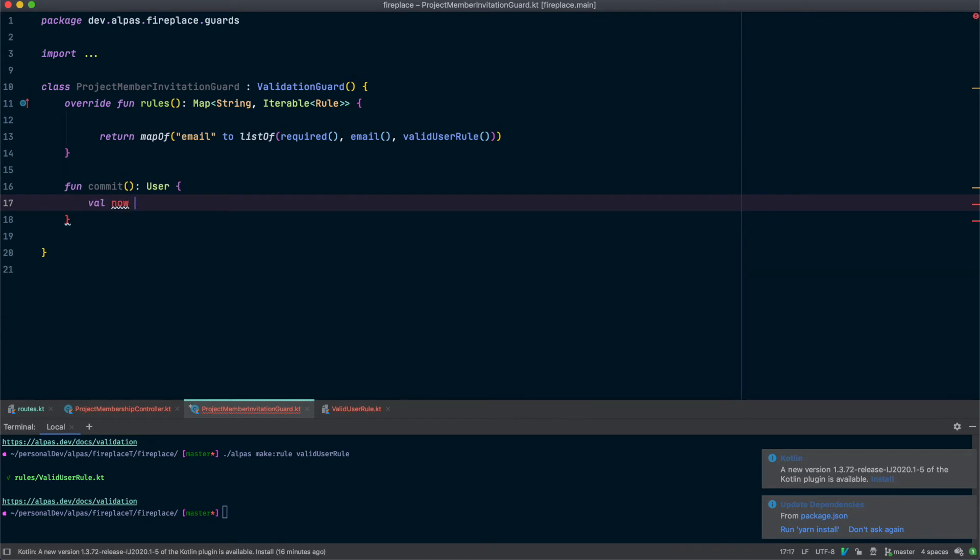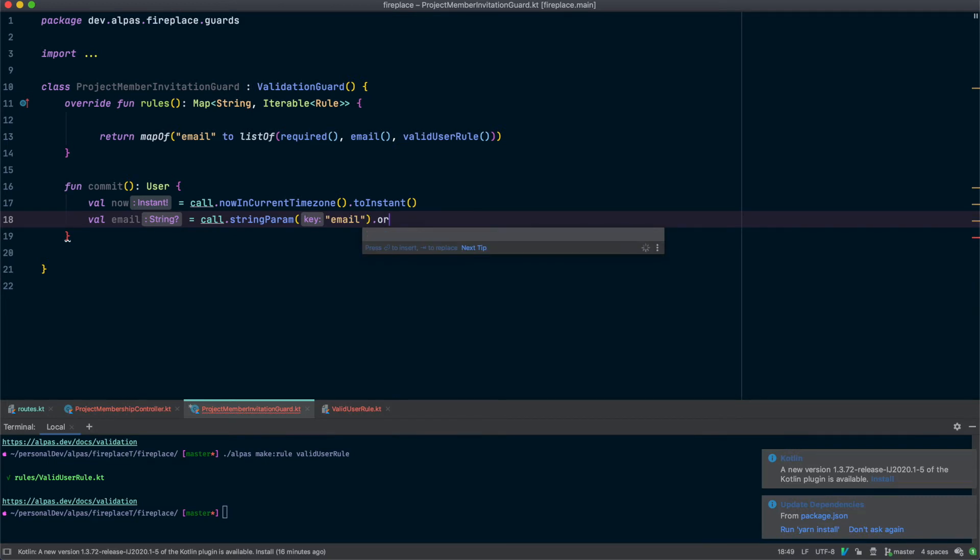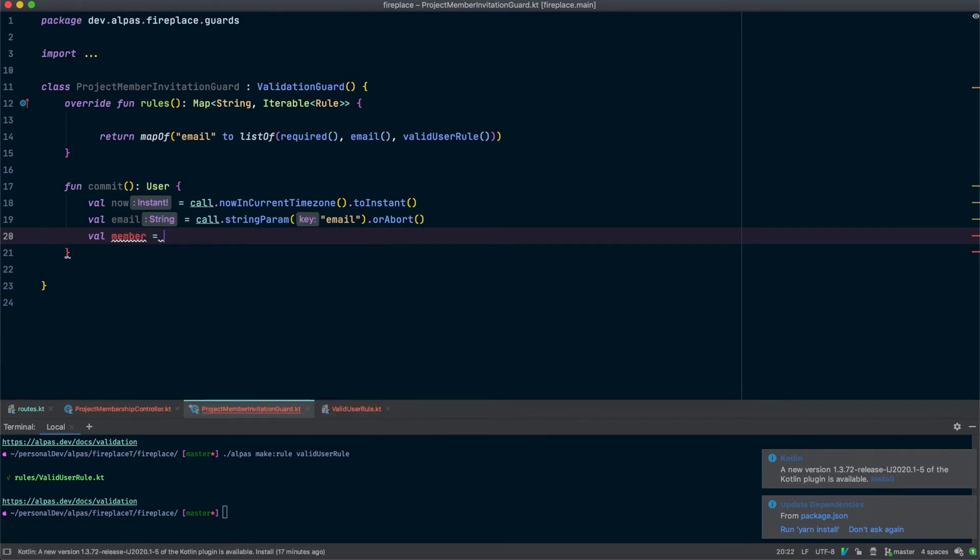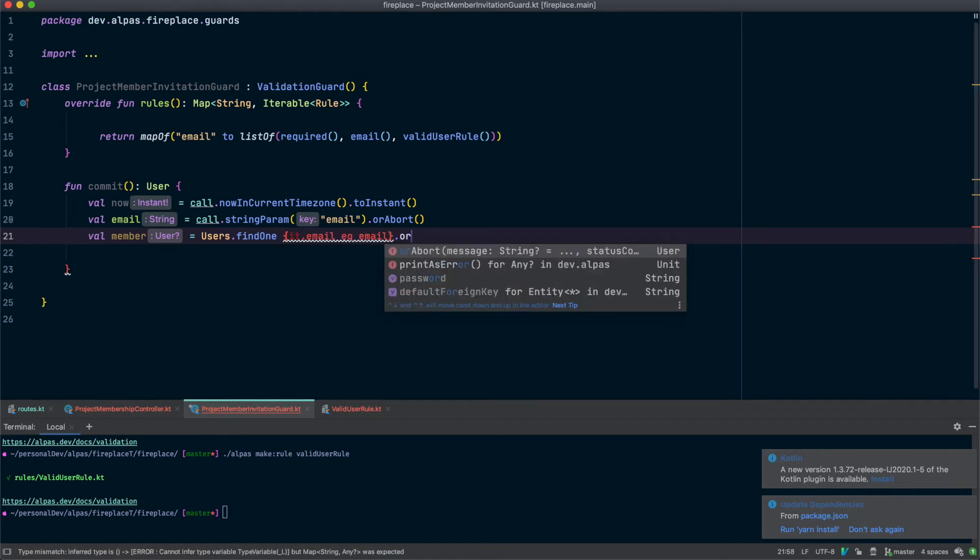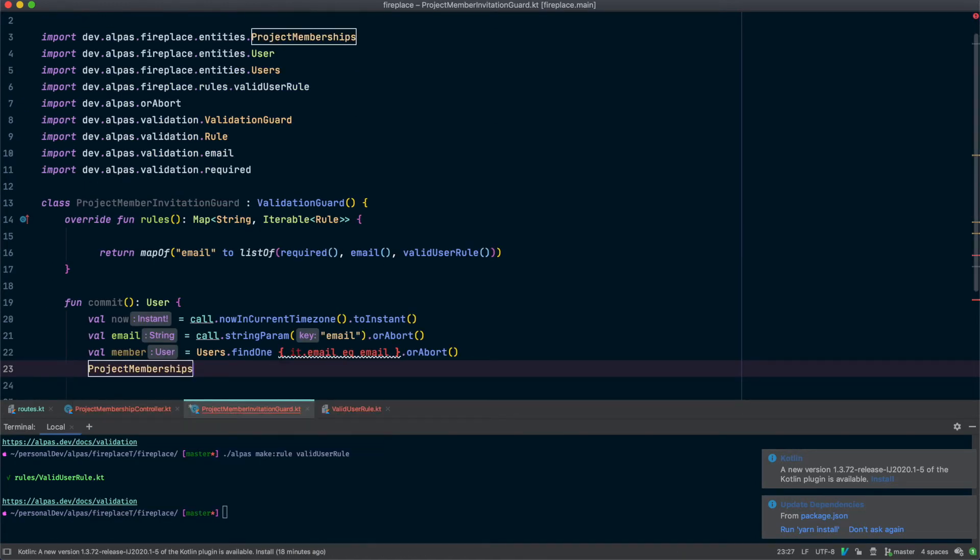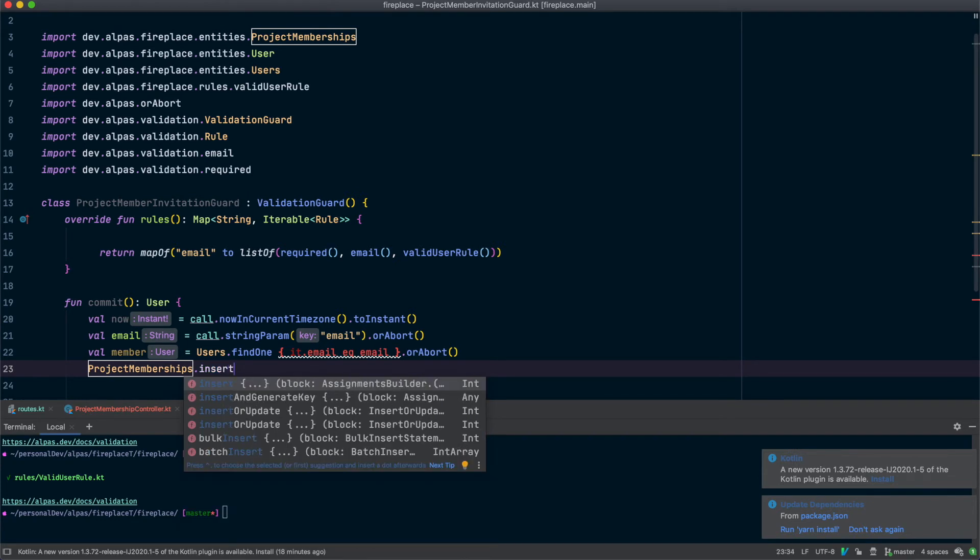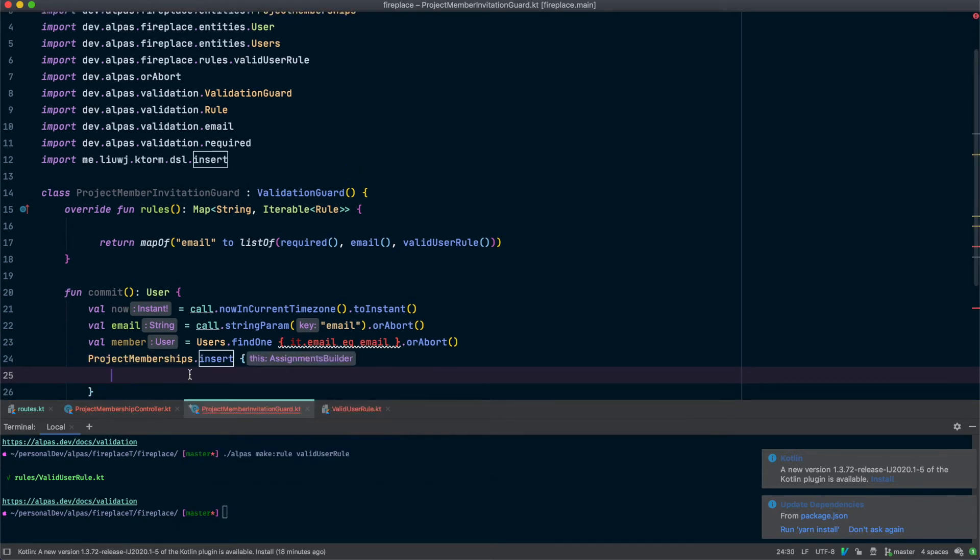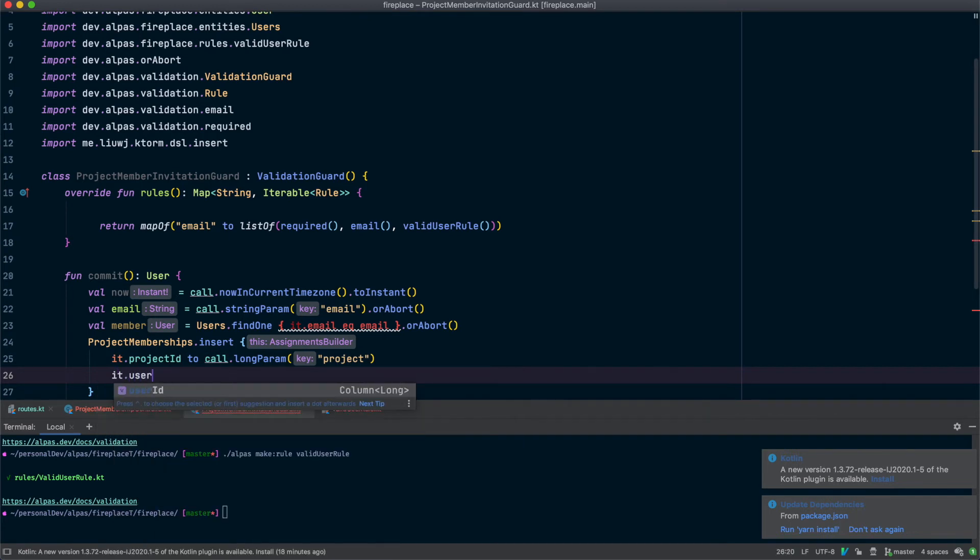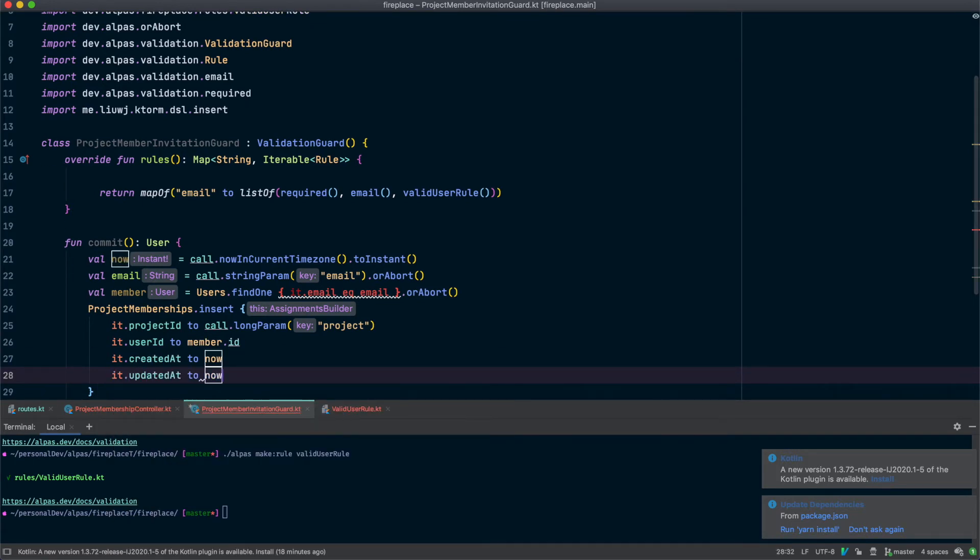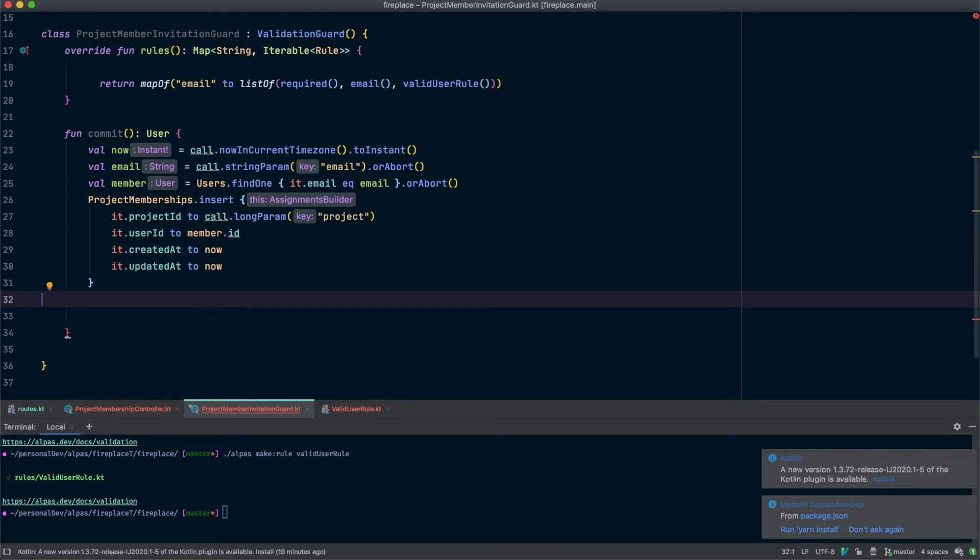We're going to need a timestamp. We need our email. We need our email. And which member. For it dot email equals email. Insert this new project membership. And then we want to return the user that we just added as a member.